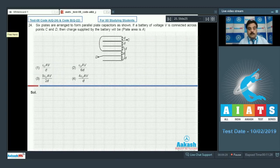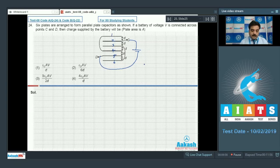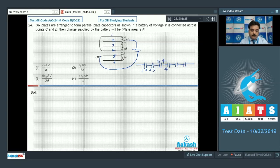Question 24: Six plates are arranged as a parallel plate capacitor. A battery of voltage V is connected across points C and D. Label the plates 1 through 6. There are five capacitors formed between consecutive plates: 1-2, 2-3, 3-4, 4-5, and 5-6.